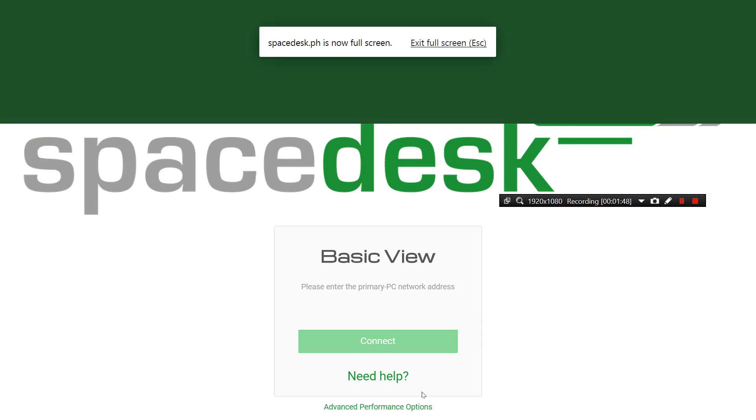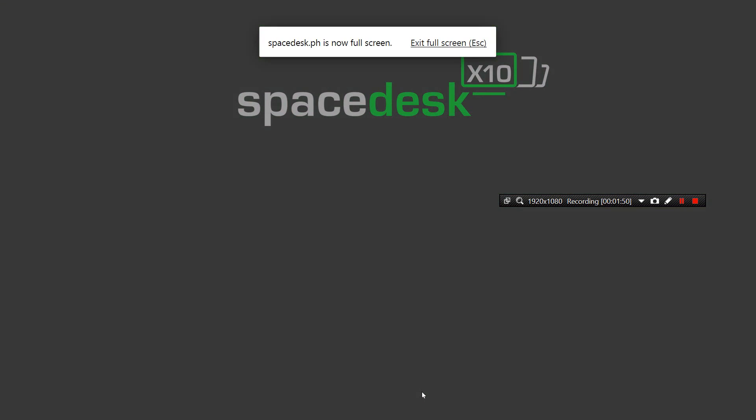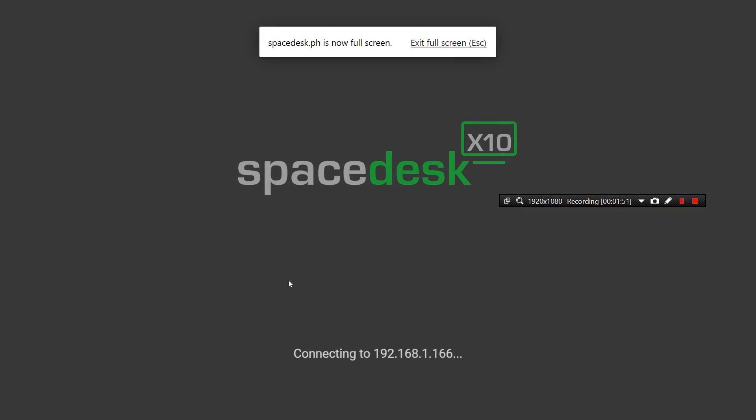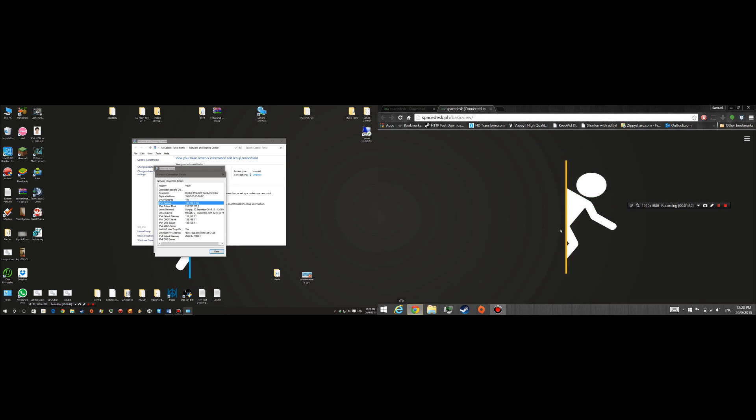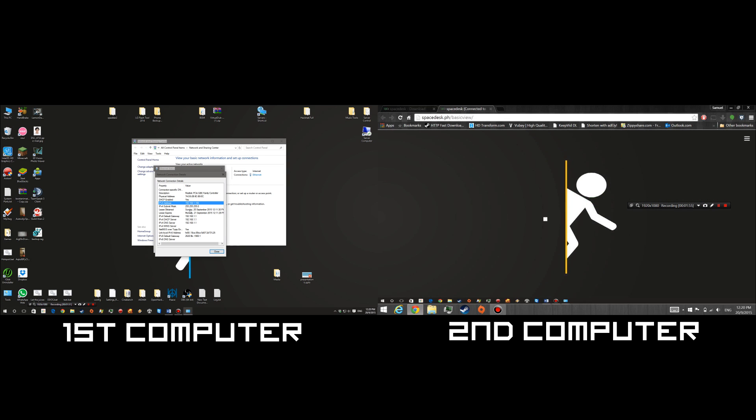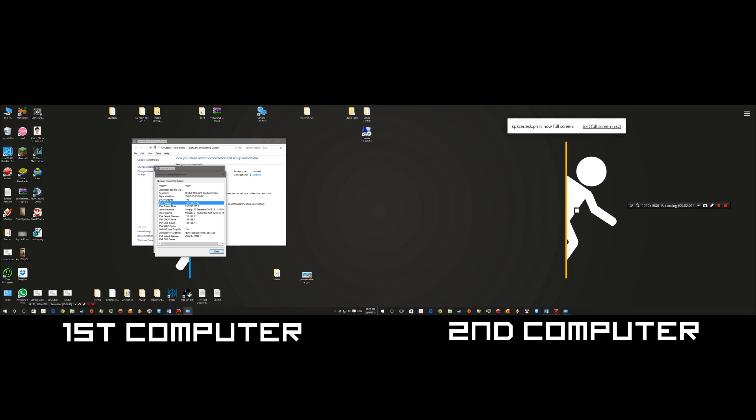So right now what it's going to do, it's going to connect and it connects instantly. As you can see, this is my desktop wallpaper. Double tap to go to full screen or alternate.